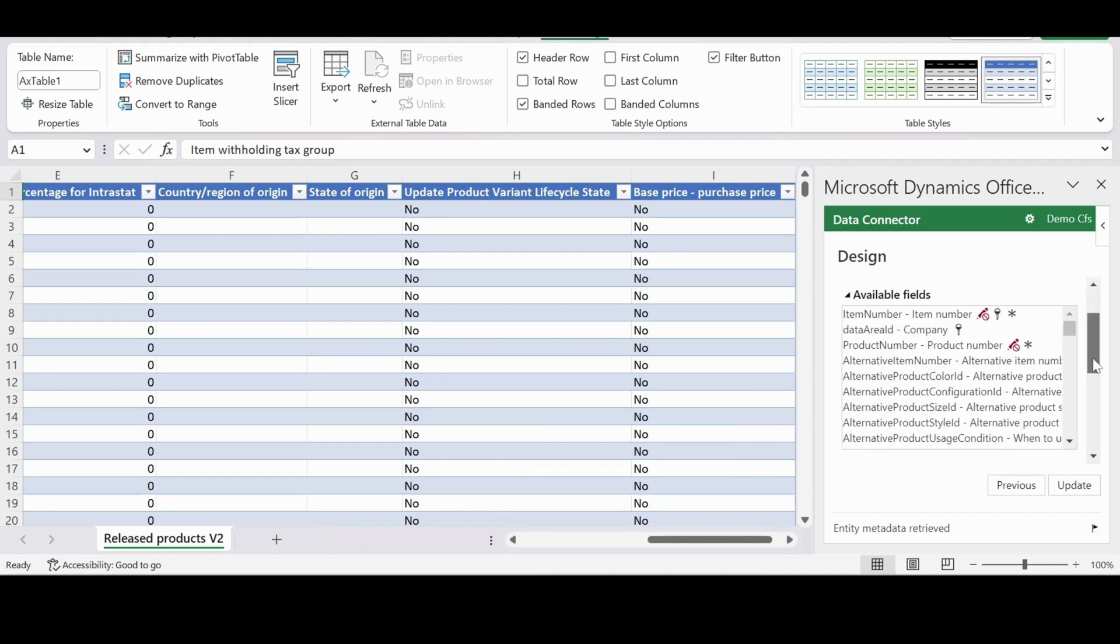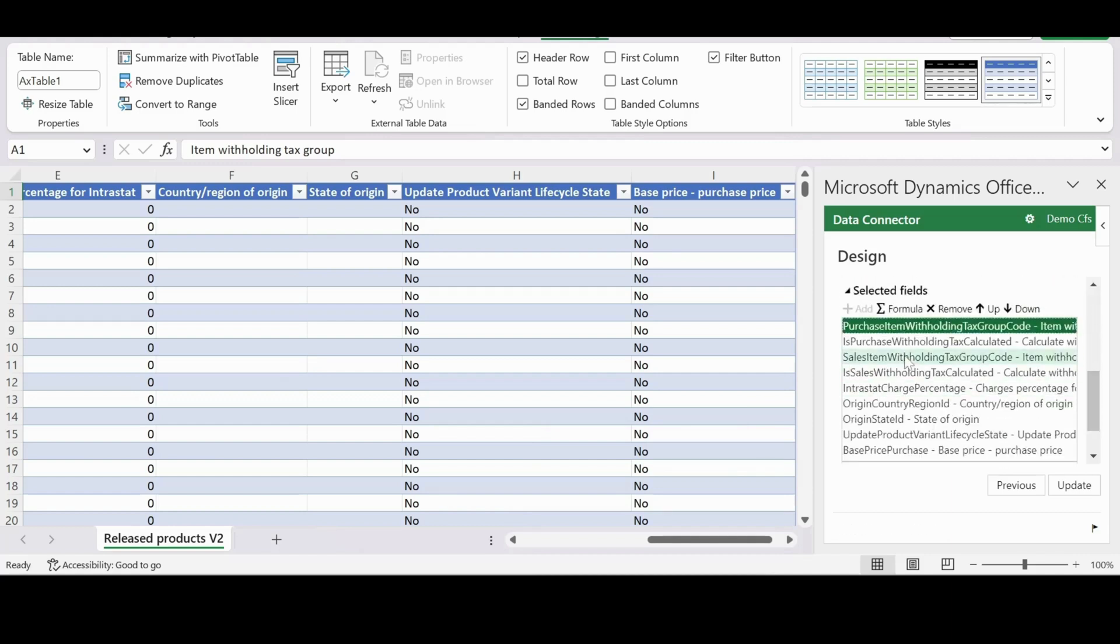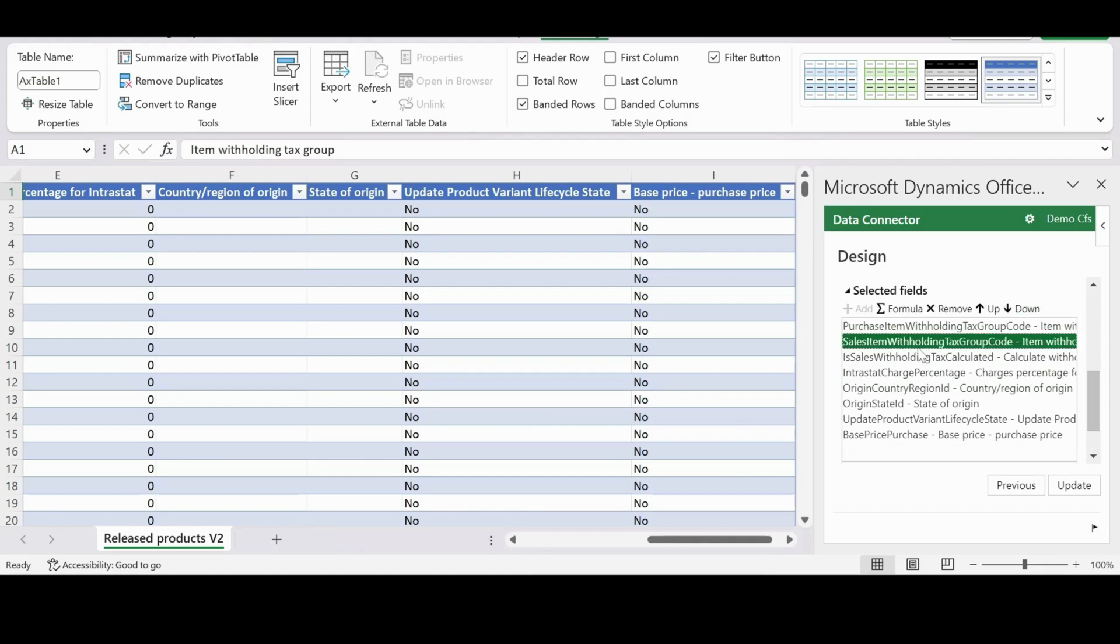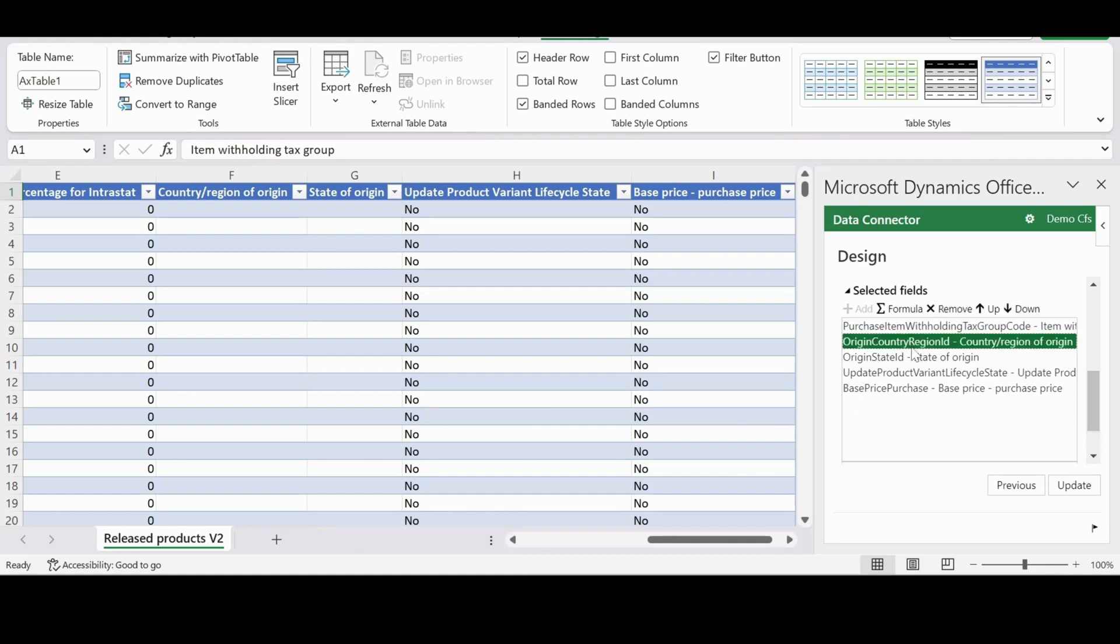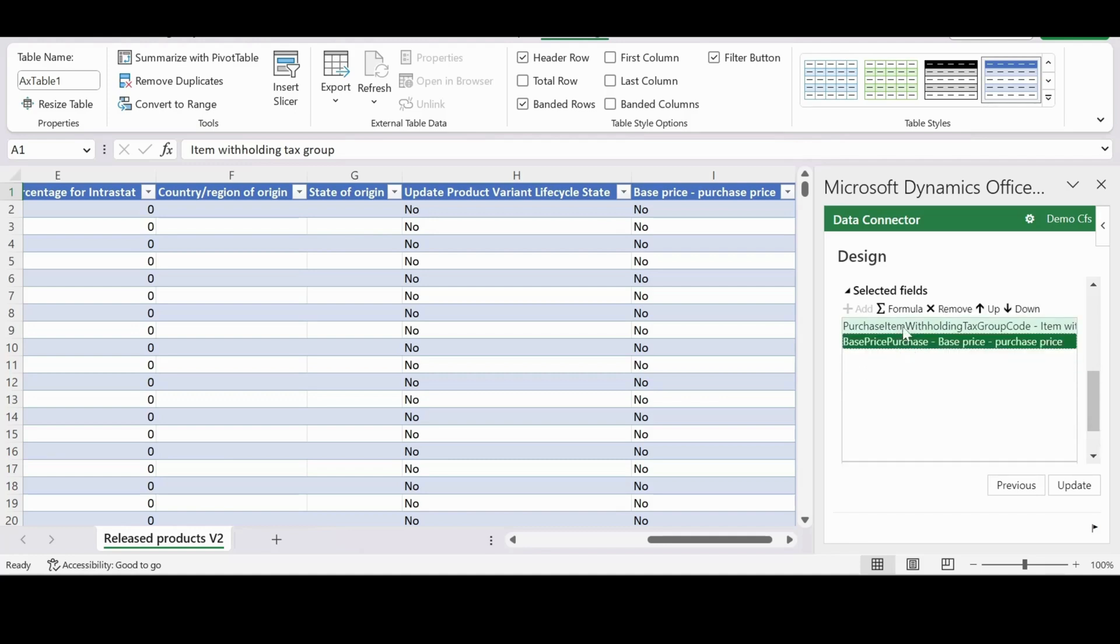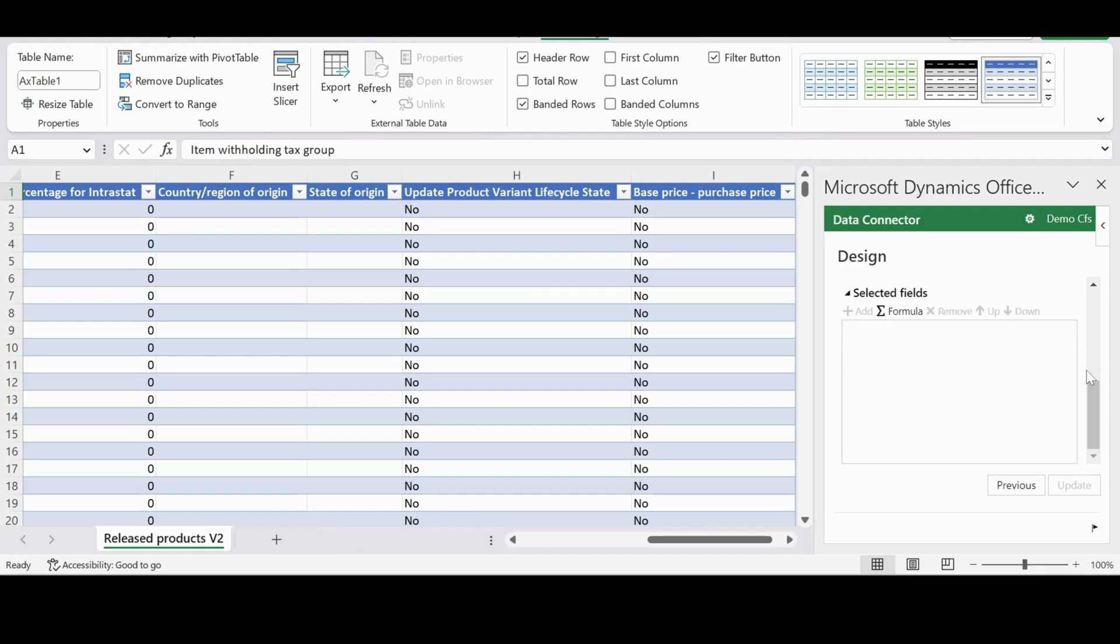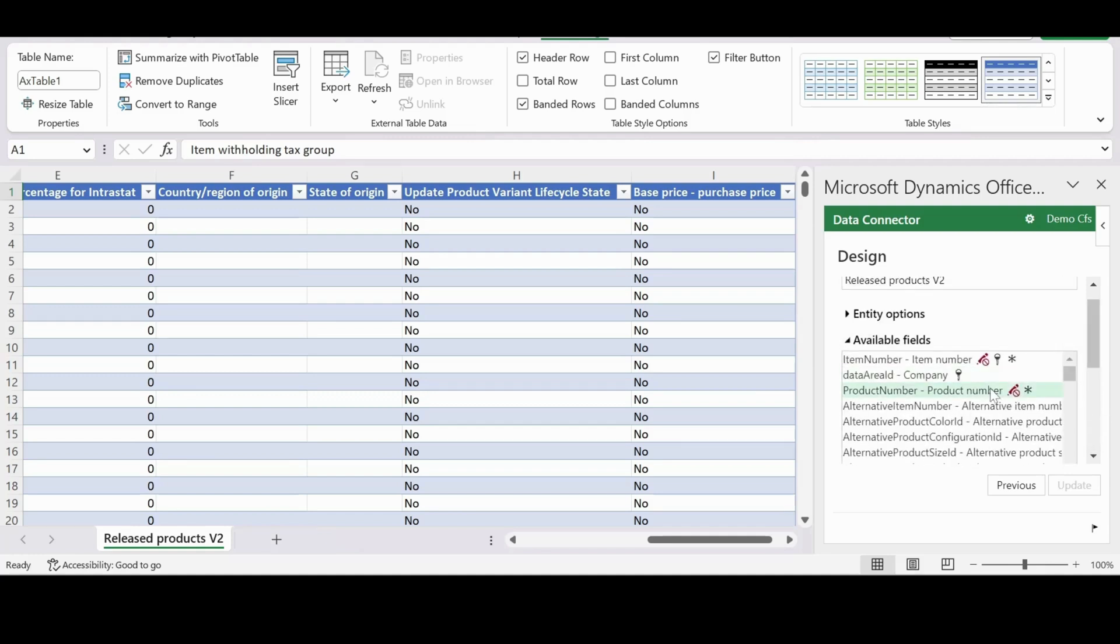And we have available fields and selected fields. Let me remove all the selected fields as we don't need any of these fields.